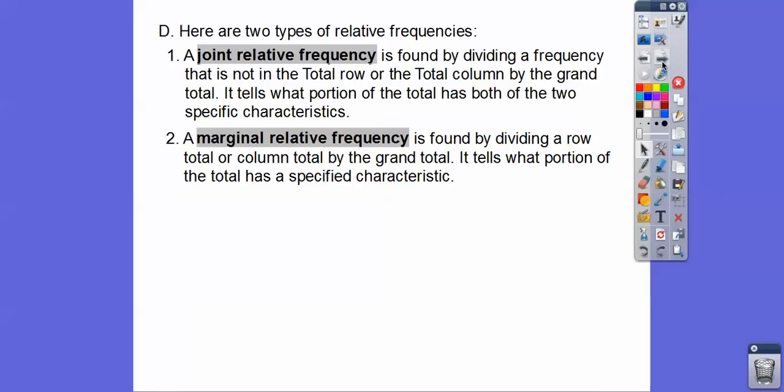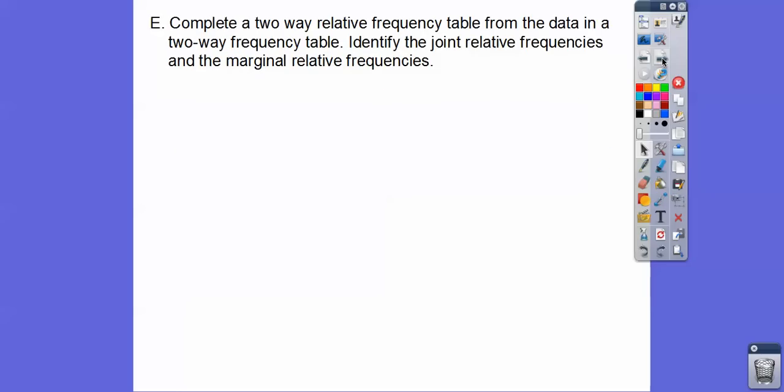We also have what's called a marginal relative frequency, and that's found by dividing a total row or total column by the grand total. It tells what portion of the totals have a specific characteristic. If that doesn't make sense, it will in the next example.